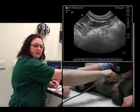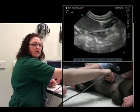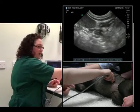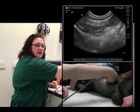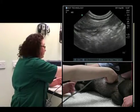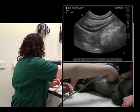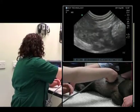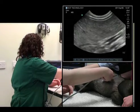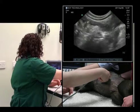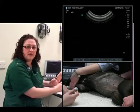Just like a radiograph, we want to see everything in two planes. So we'll rotate the probe 90 degrees clockwise and slide all along the portion of the spleen in a cranial direction. And we've seen the entirety of the spleen.